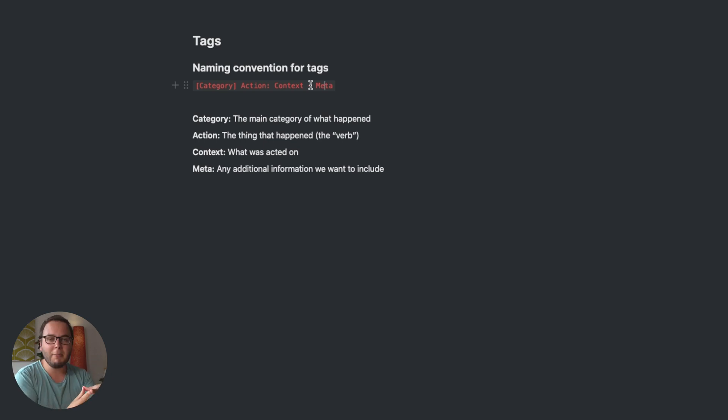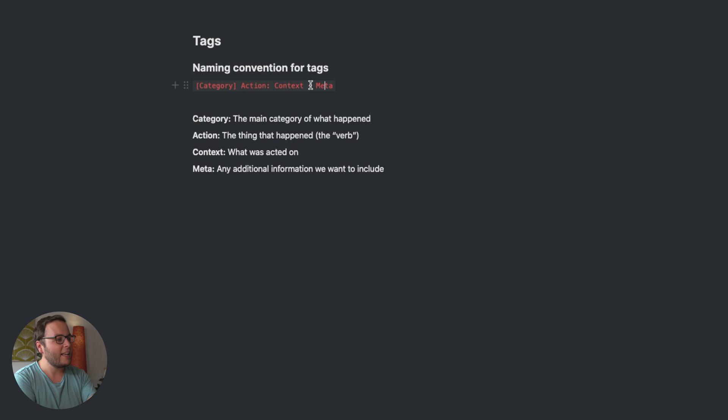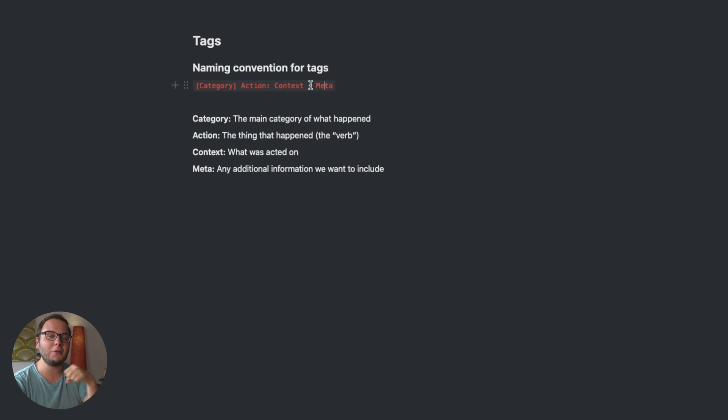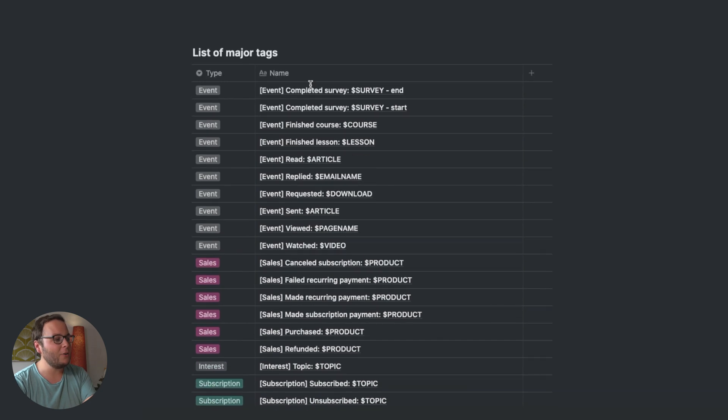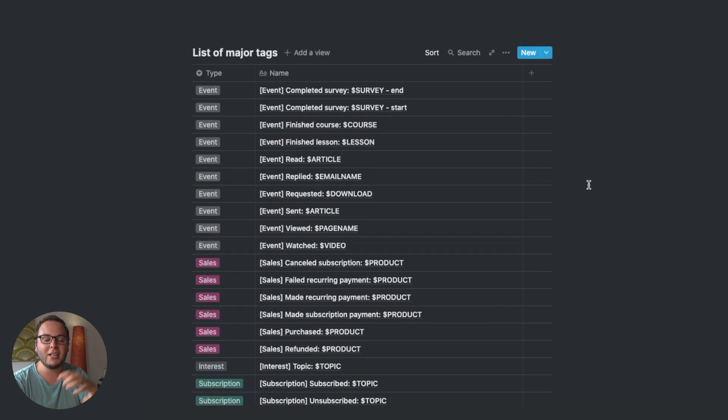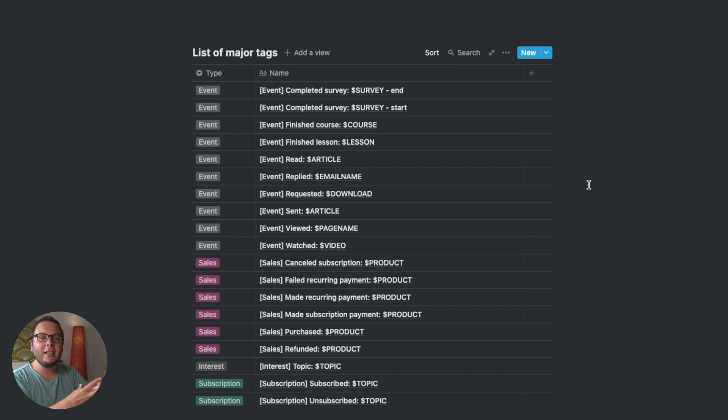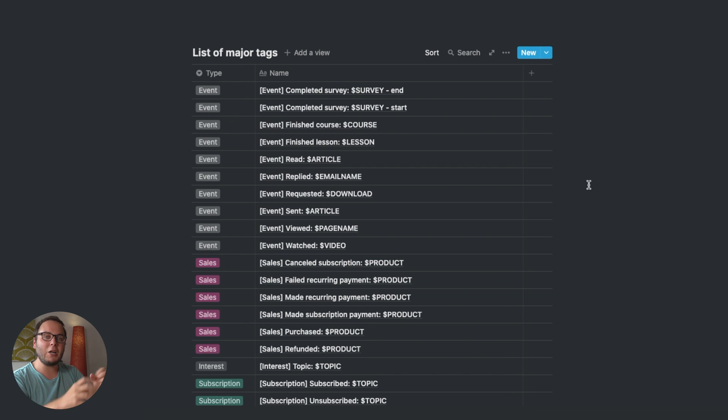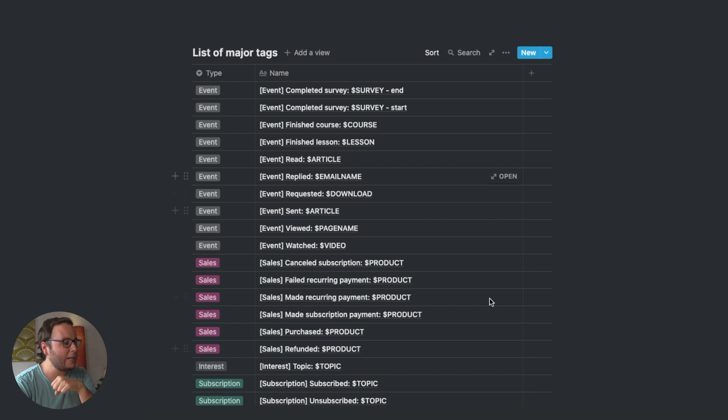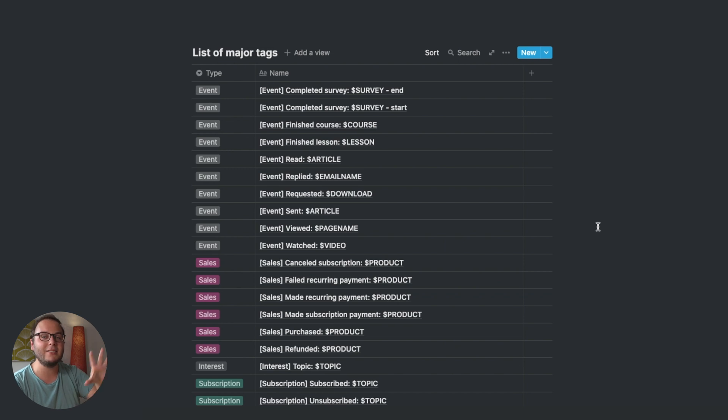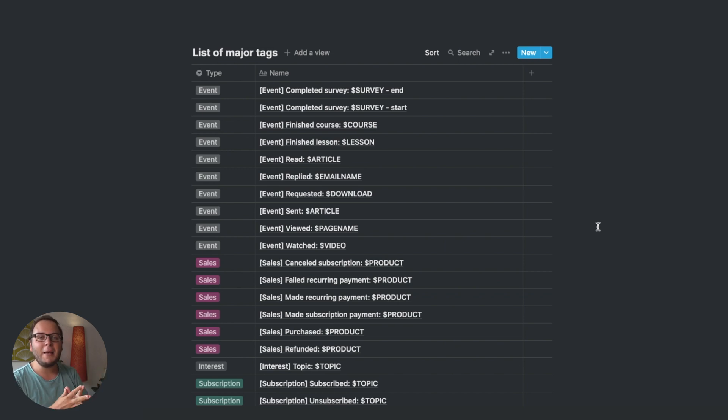So what I recommend doing is create a document like this and write this down. If you want to go one step further, I would also really recommend to write down a list of the major tags that you use in your business. So that when you're working on an automation, you can just look at your list and you're like, ah, that's how I named that tag. This is what I did over here. I will also put a link to this in the description below so that you can take a look at it and change it to your own needs.